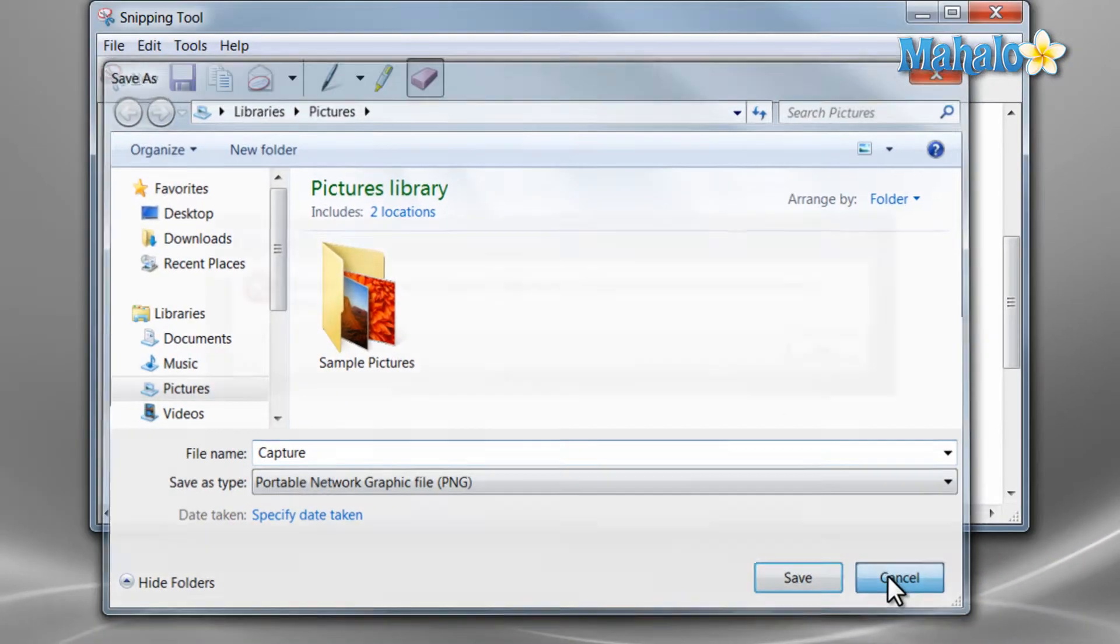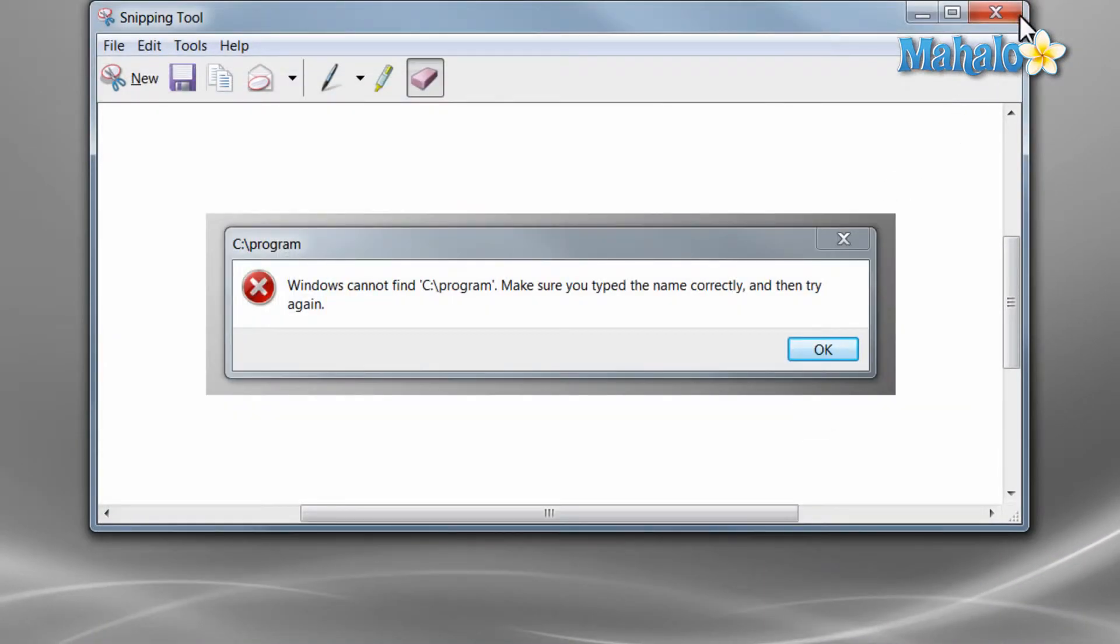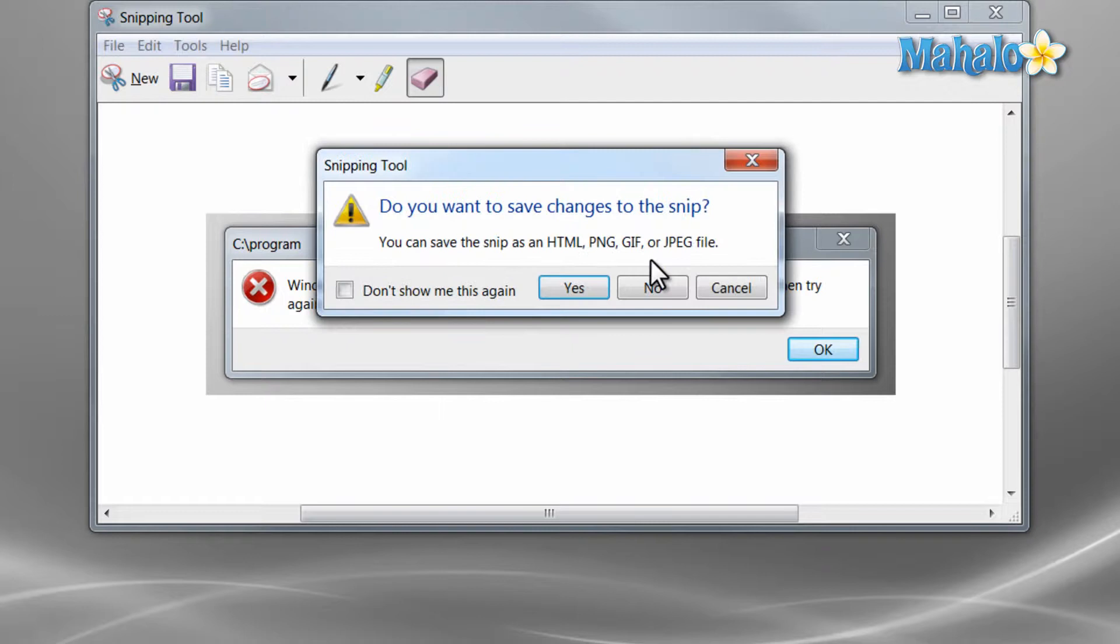One more built-in tool is sticky notes. Sticky notes is simply a digital version of post-it notes for Windows 7.